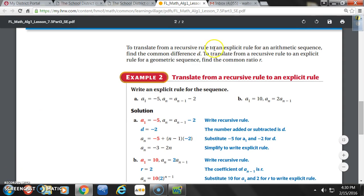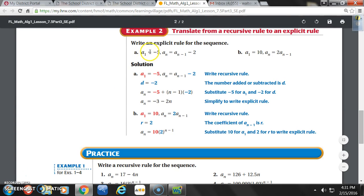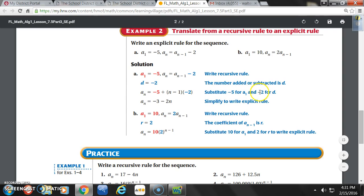To translate from a recursive rule to an explicit rule for an arithmetic sequence, find the common difference D. To translate from a recursive rule to an explicit rule for a geometric sequence, find the common ratio R. Example 2A: A sub 1 equals negative 5, A sub n equals A sub n minus 1 minus 2. The number added or subtracted is D — that's negative 2 — so the common difference is negative 2.